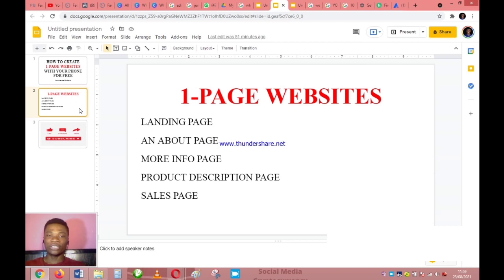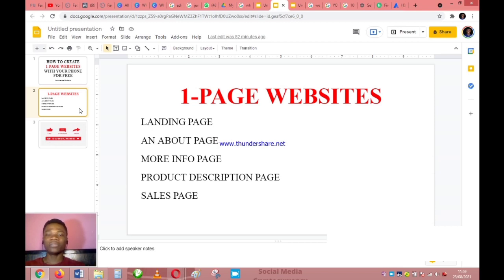A one-page website could be a more info page. When people want to learn more about you, you can just share the link to your one-page website. You don't have to keep repeating what you do over and over again — when people want to know your achievements, just send them the link.